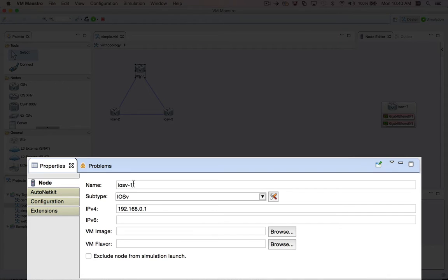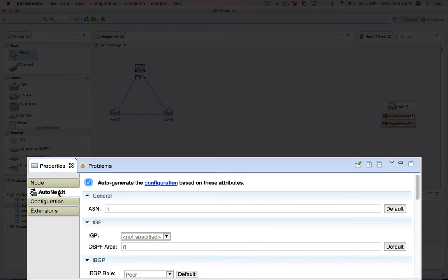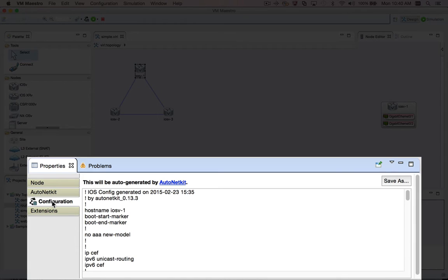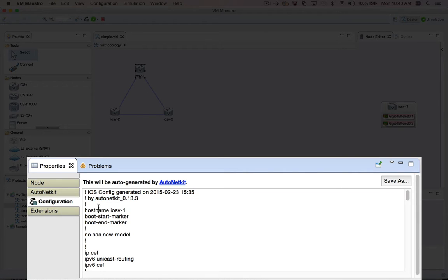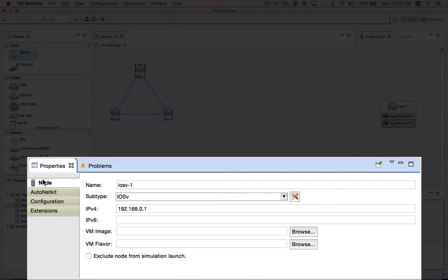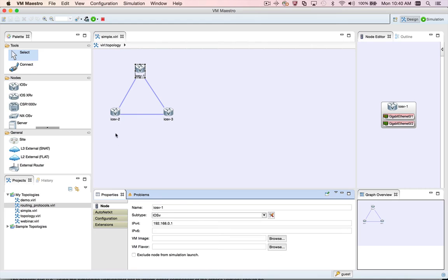You'll see the properties view has a node tab that shows the information about the node itself. If you're using AutoNetKit, there's also an AutoNetKit tab for setting properties related to the node for AutoNetKit's configuration generation. After I generate configurations, I can see the configuration that AutoNetKit generated for this node by selecting the node's properties configuration tab. If you're not using AutoNetKit, you can also use this tab to manually enter a bootstrap configuration for your router.